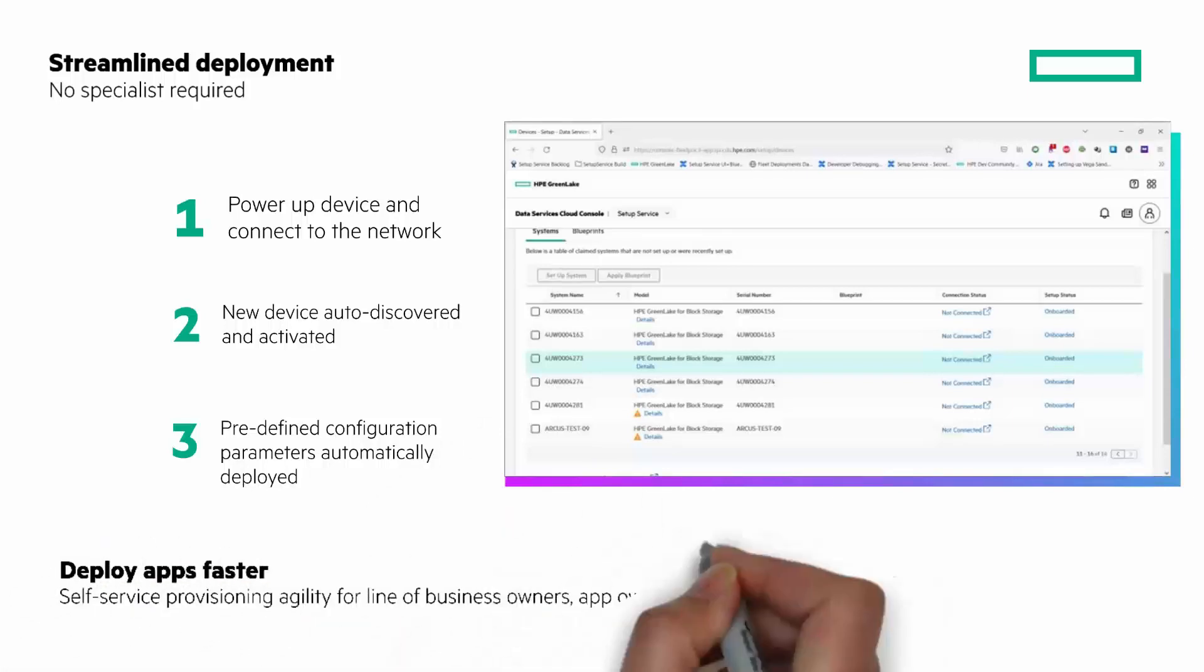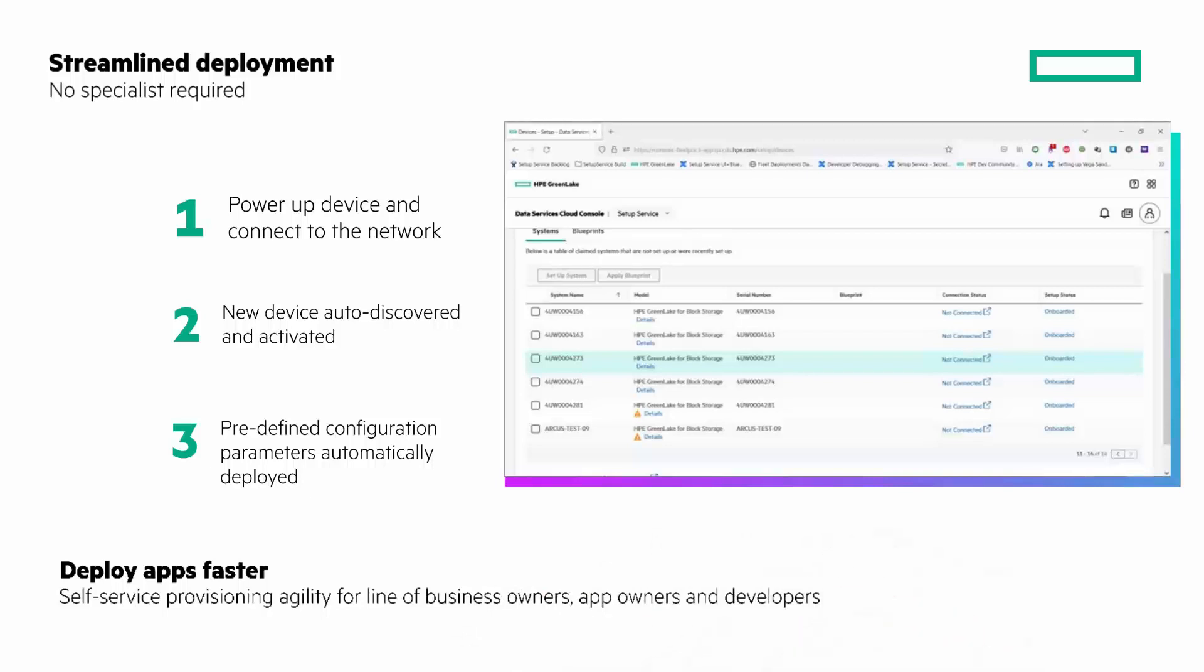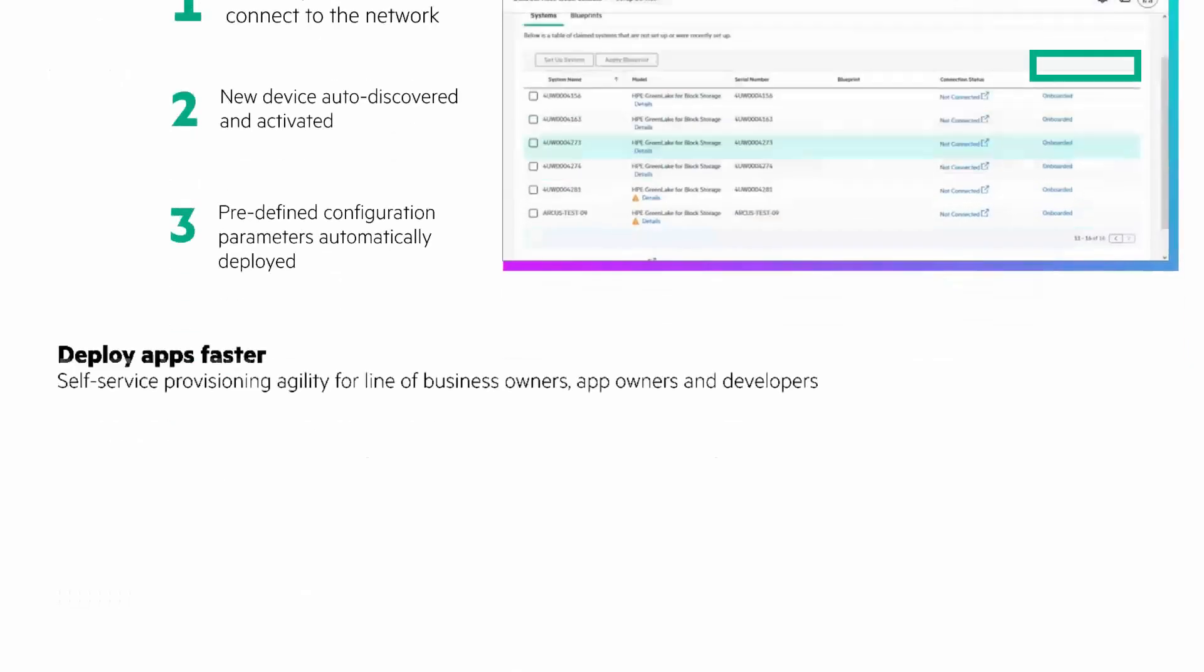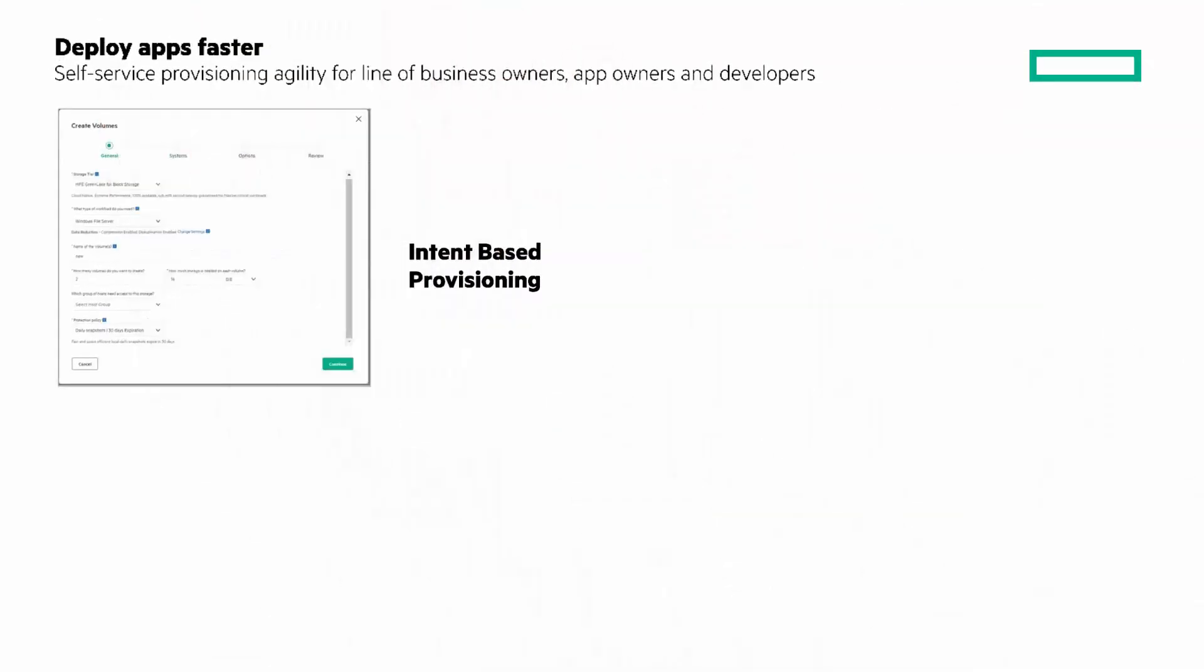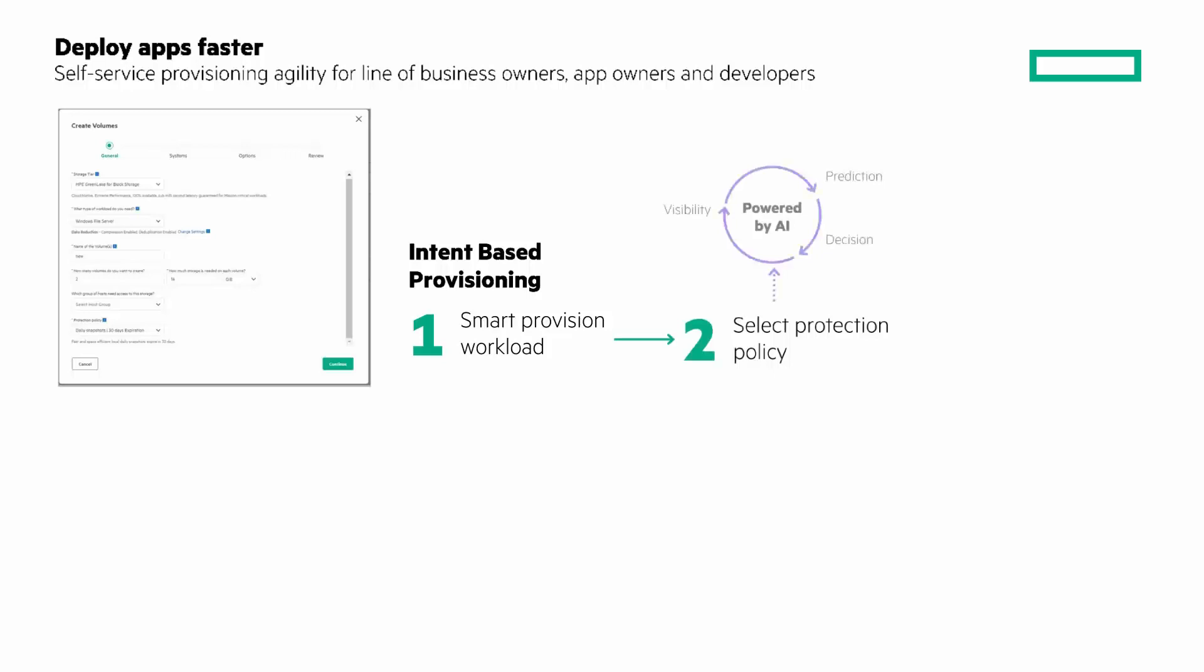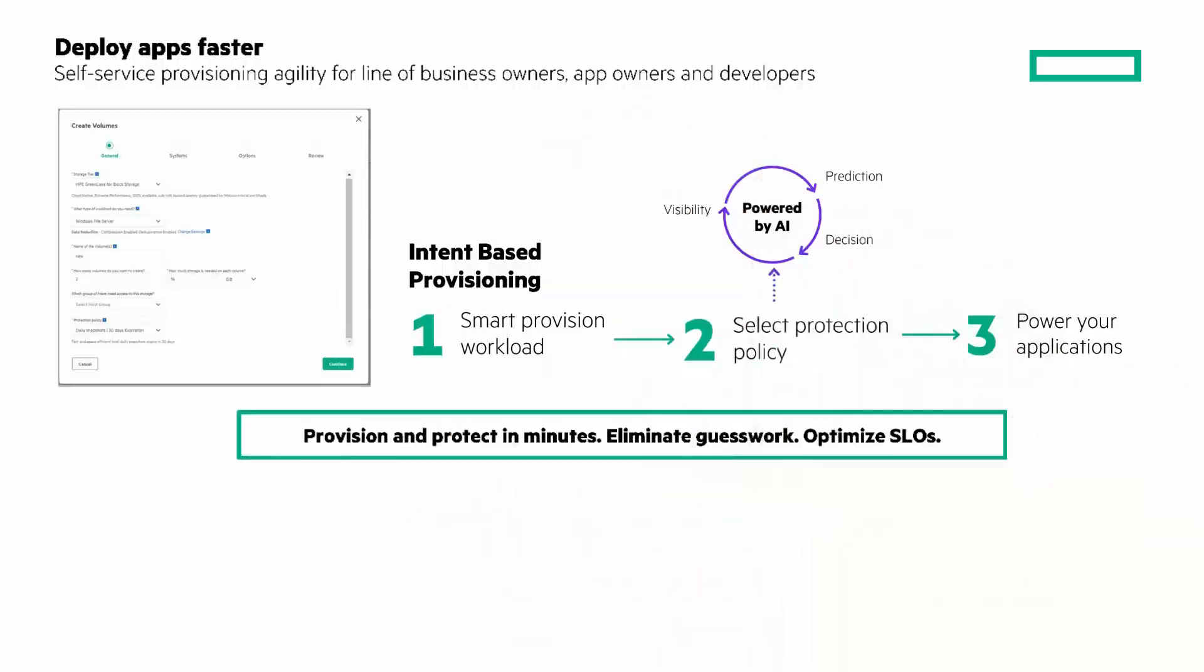Deploy apps faster. The intent-based provisioning service in HPE GreenLake for Block Storage makes it simple to provision applications at scale as it eliminates the guesswork and deploys apps on the right resources across a global fleet. To make workload provisioning even easier, HPE GreenLake for Block Storage provides intelligent quality of service for critical workloads. Intelligent QoS enables you to set priorities on specific volume or application groups that ensure performance expectations are always met.